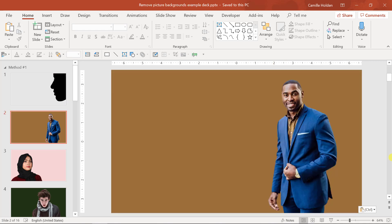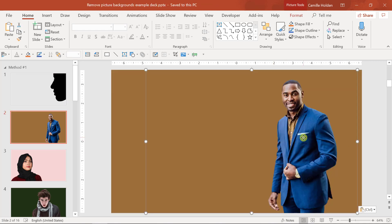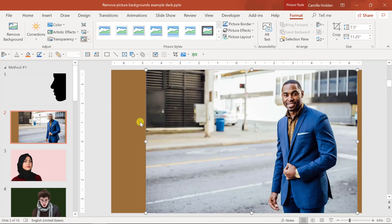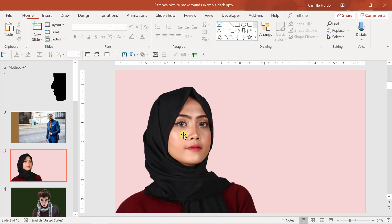In this next example, I have a man here and I removed the background behind the man. You can see if I go to reset the picture that this actually had quite a complex background behind him, but I was able to remove it in order to have the slide background show through.